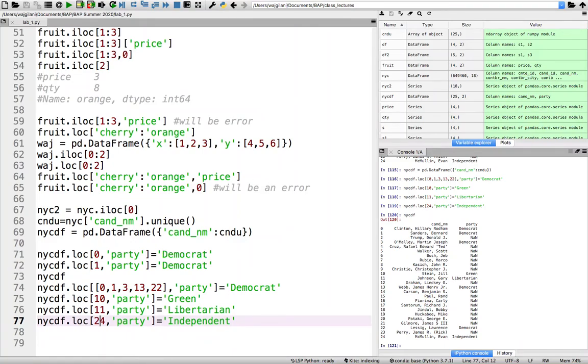Welcome back students to part B of our Lab 1 video. As you recall, we were discussing number one, we were doing number one.